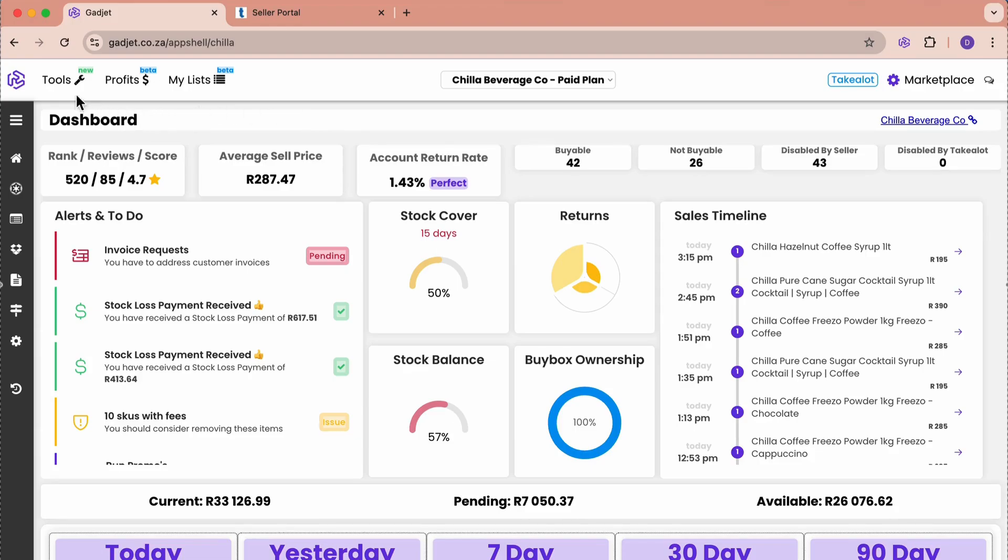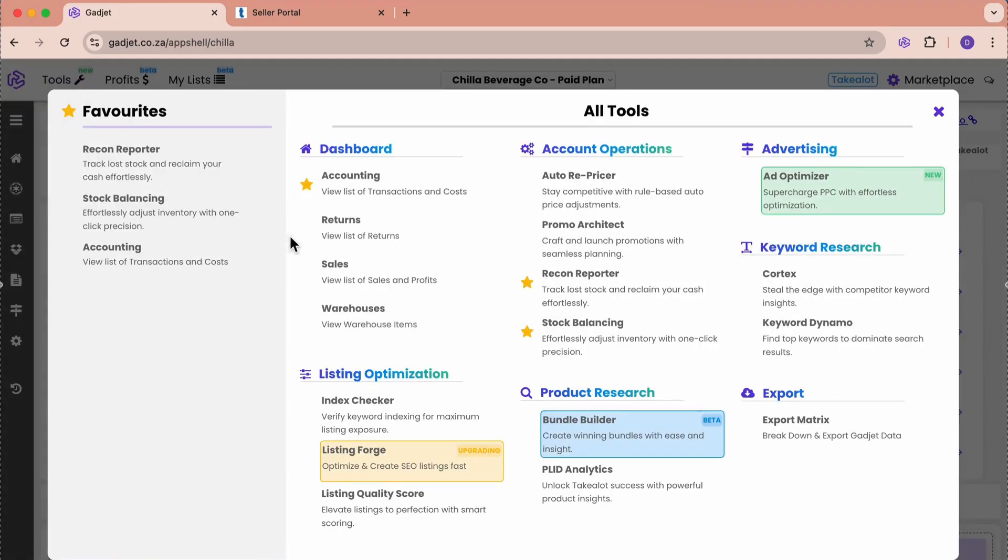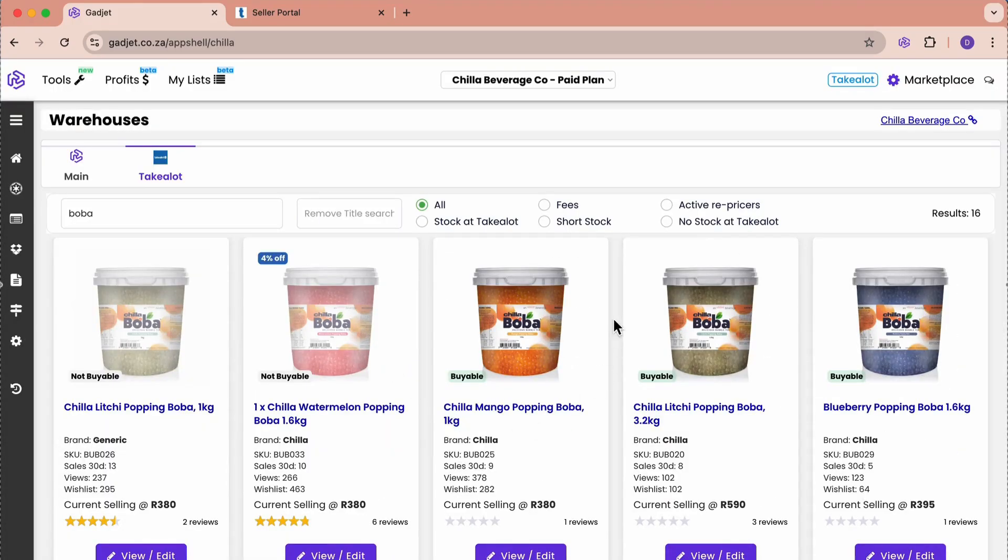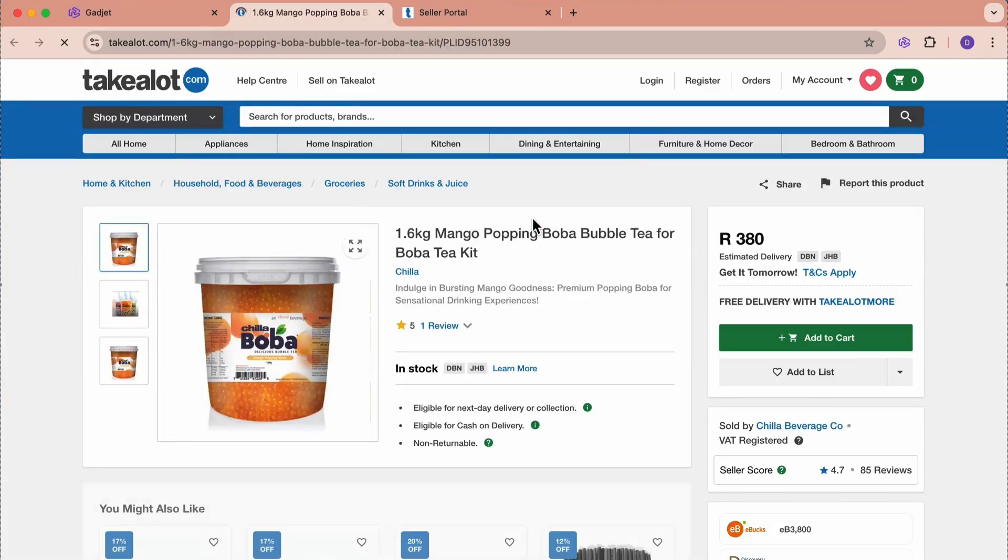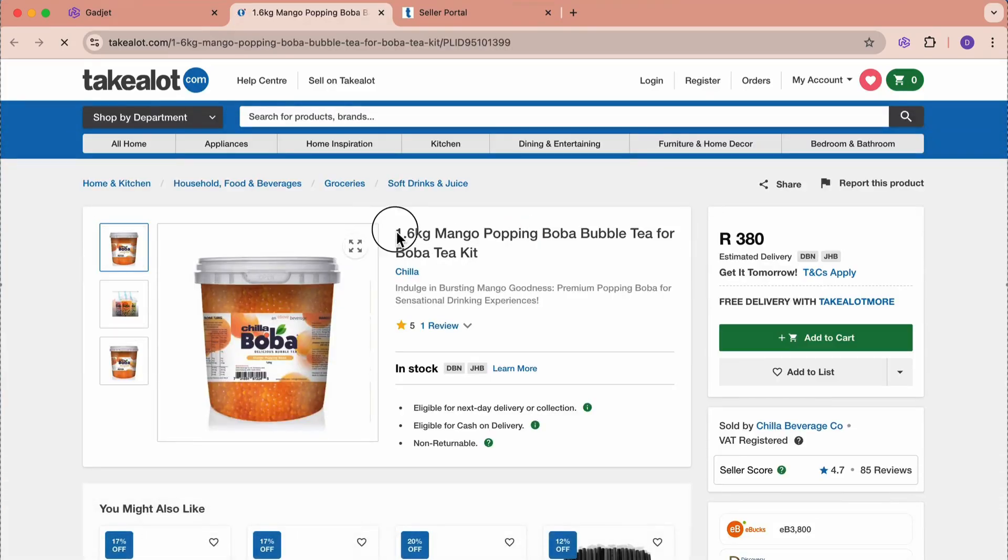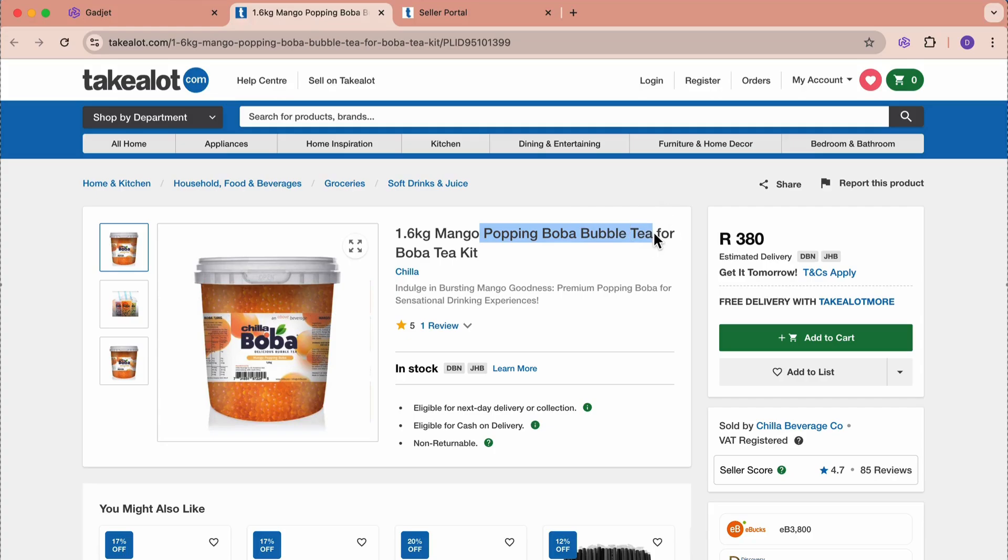I'm going to just go here to our tools, to our warehouse, and I'm going to be talking about this boba tea, this middle one, this mango one. I'm just going to click this link and it's going to take us to Takealot. This is the product, a popping boba bubble tea.